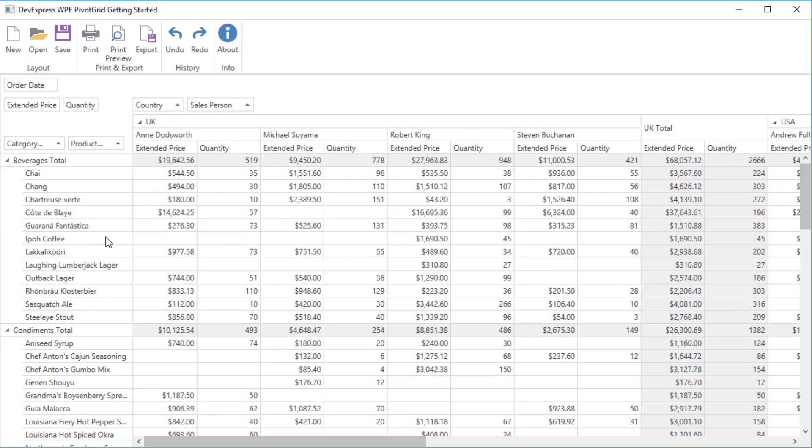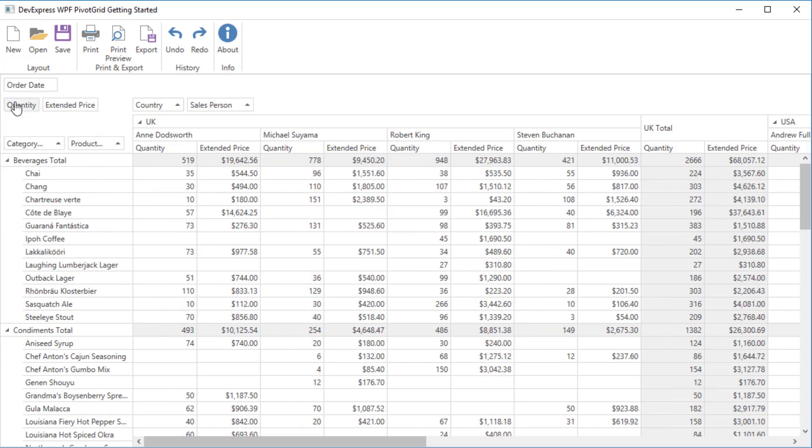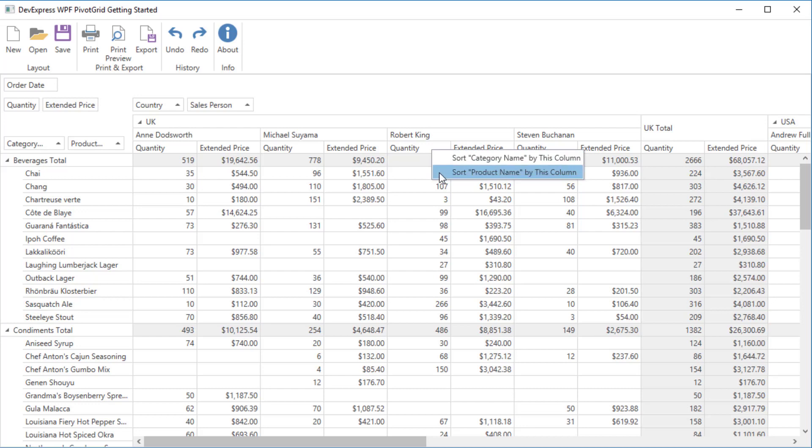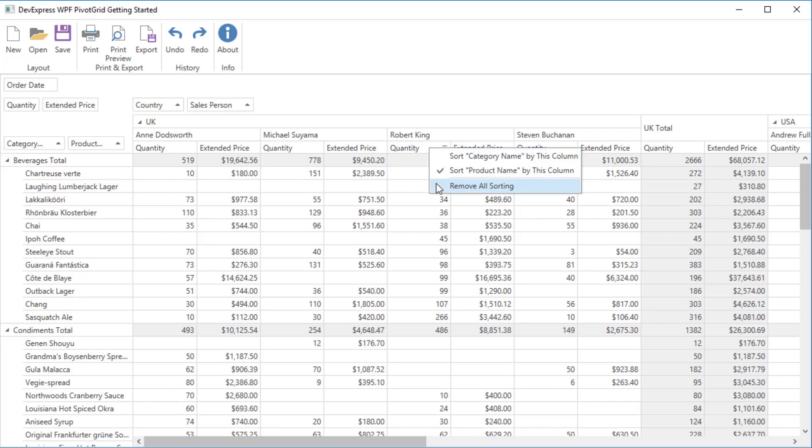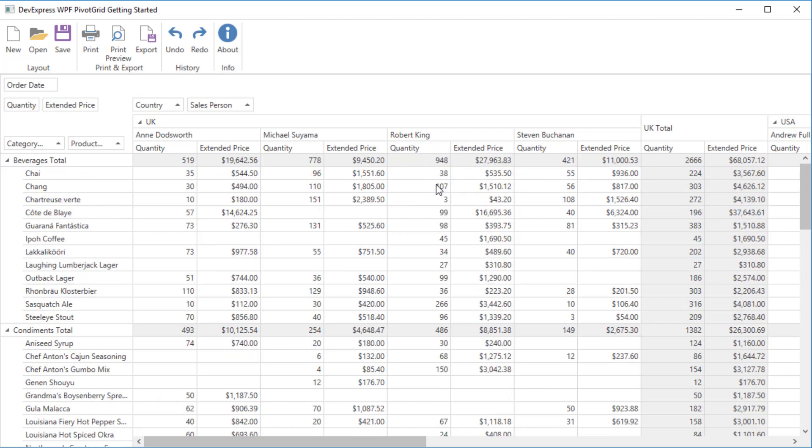You can also change the data fields order using drag and drop. You can sort field values for a specific row or column. To do this, right click the header of this column or row and select the fields whose value should be sorted. To reset sorting, click this header again and select Remove all sorting.